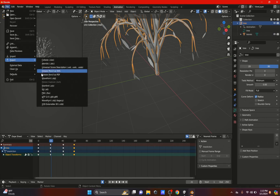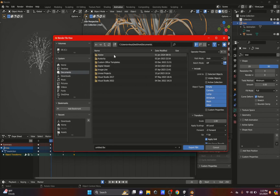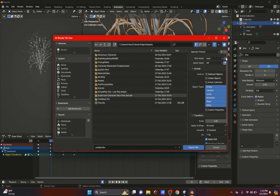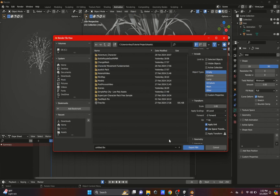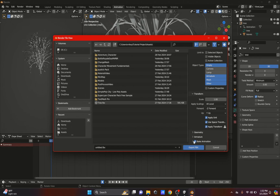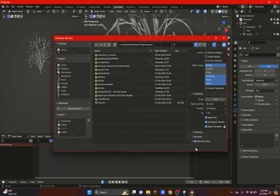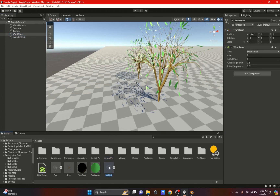Once the tree is animated, export it the same way — click FBX, locate your project, go to Assets, name the file, and export. You can choose Selected Objects or Visible Objects. For Object Types, remove Camera and Lamp but keep Armature, Mesh, and others. Make sure to click Apply Transform and also make sure Bake Animation is selected, then export the FBX.